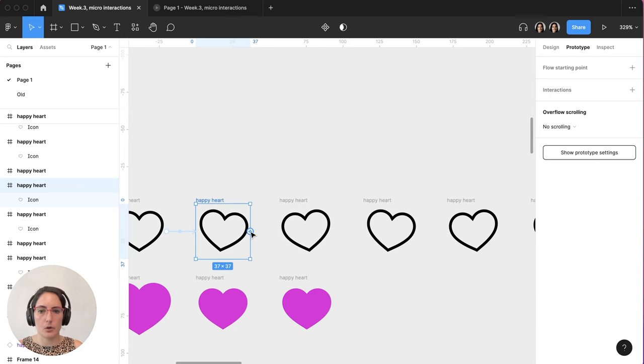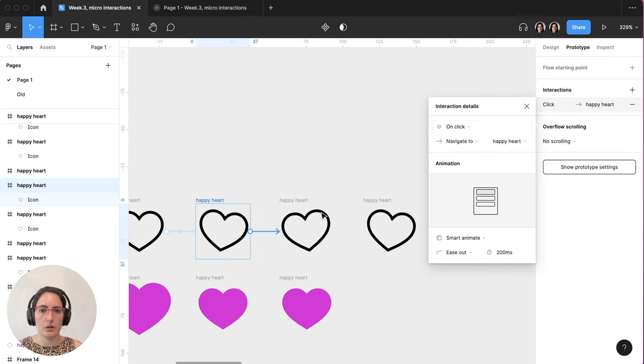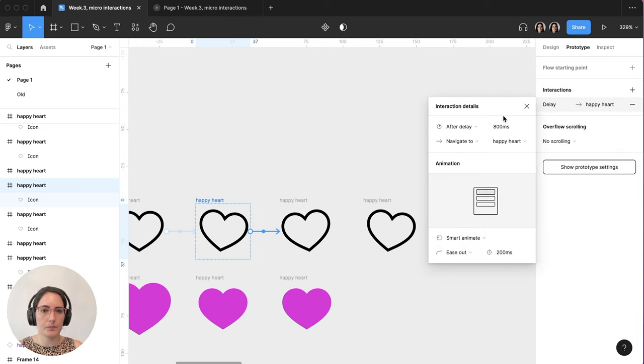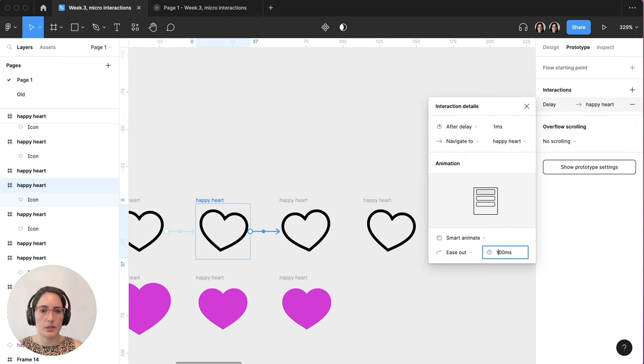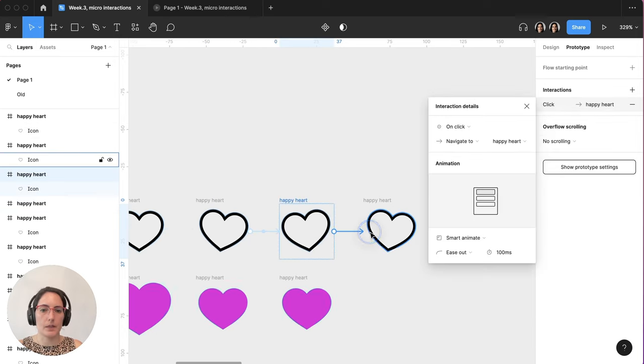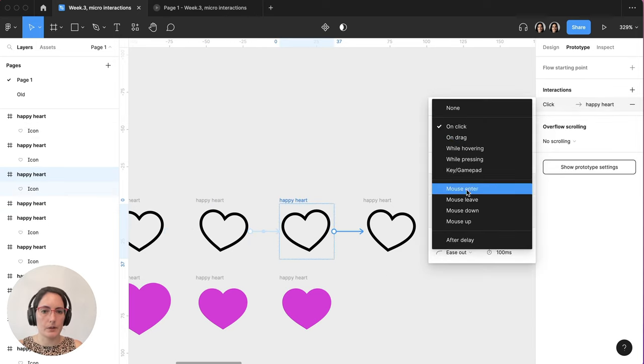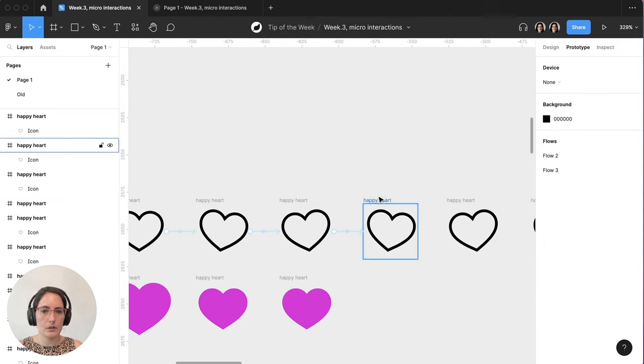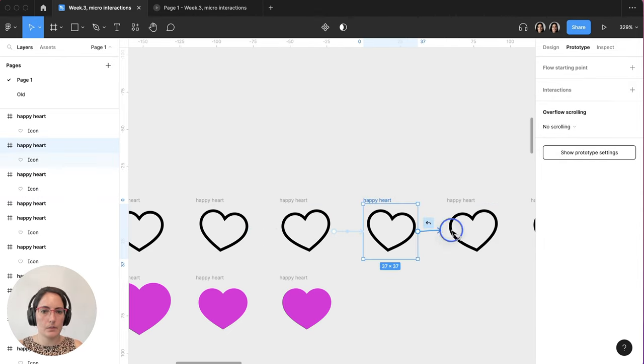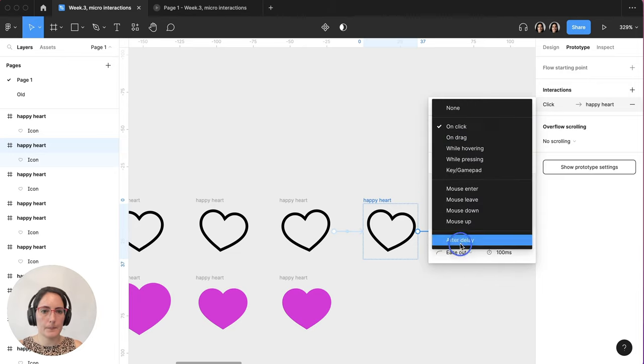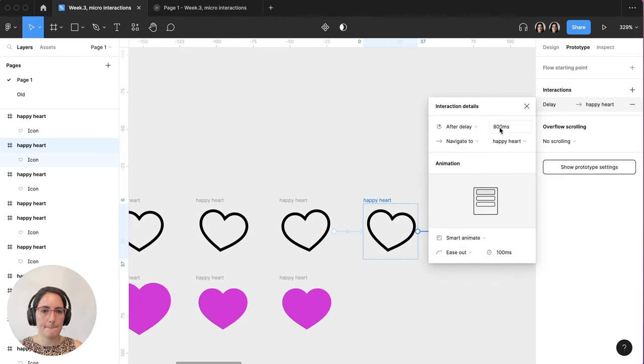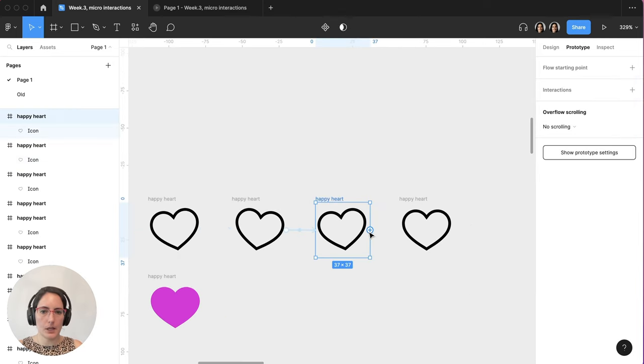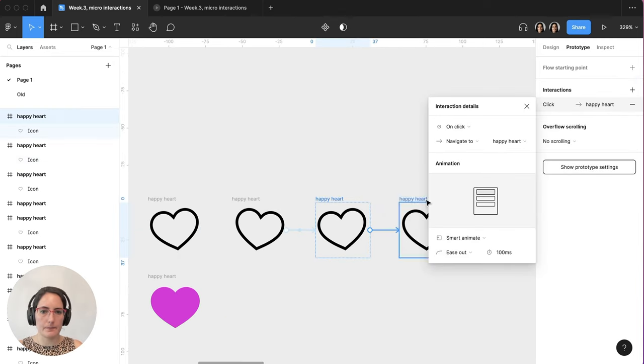For here, we're going to go after delay. We're going to switch this to one, switch this to 100. I'm going to do the same thing for the next couple. After delay, 100, one more, one, and after delay. Okay.